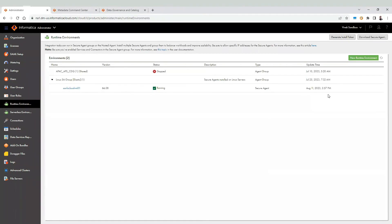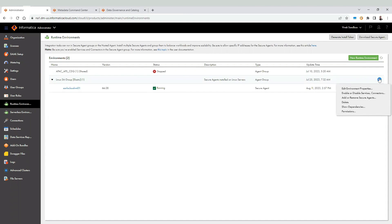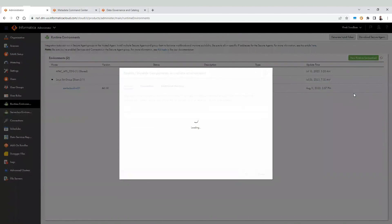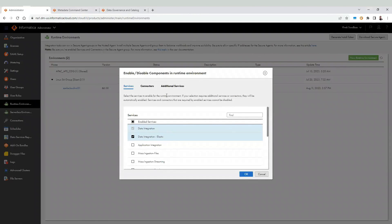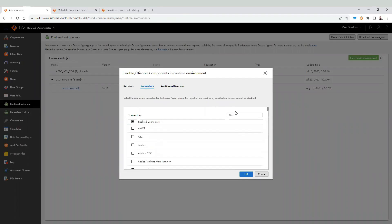Also, do not forget to enable SAP connector at the secure agent level. To do so, navigate to the secure agent group. Click on enable or disable services. Connectors. For SAP ERP, we will be using SAP BAPI connector.